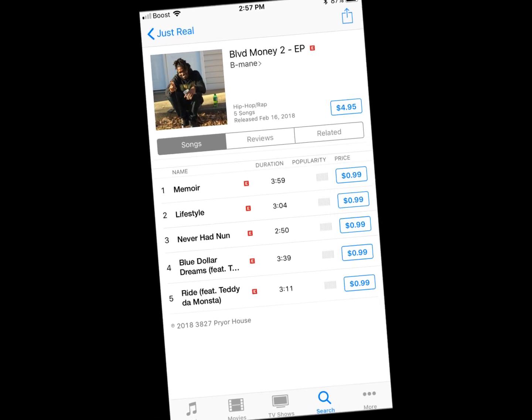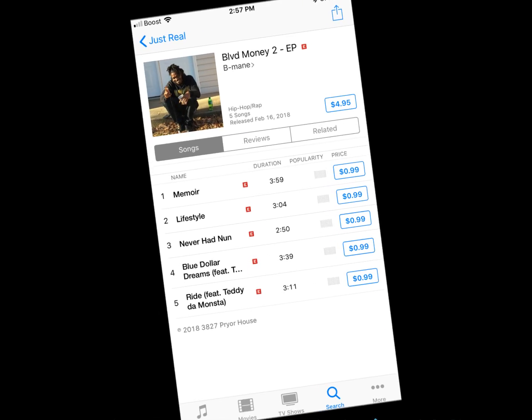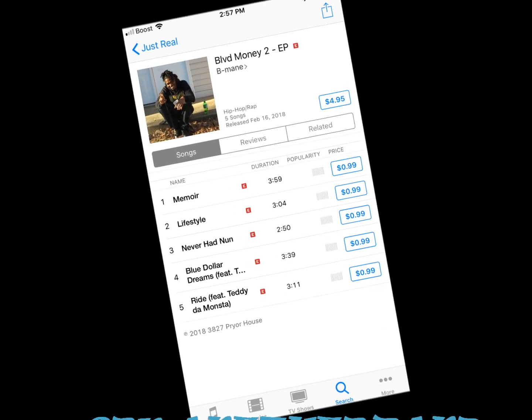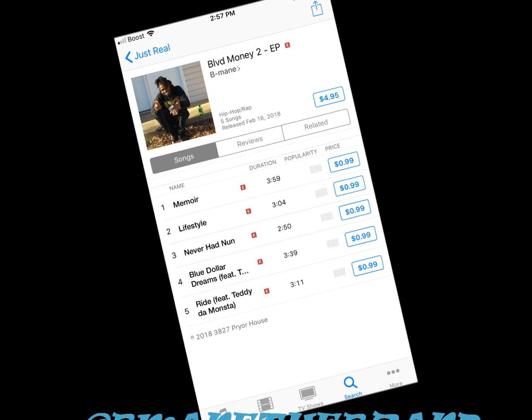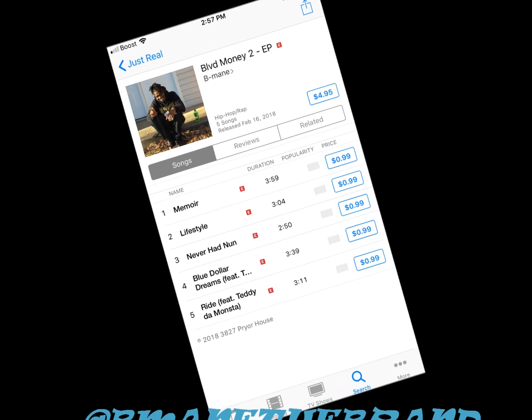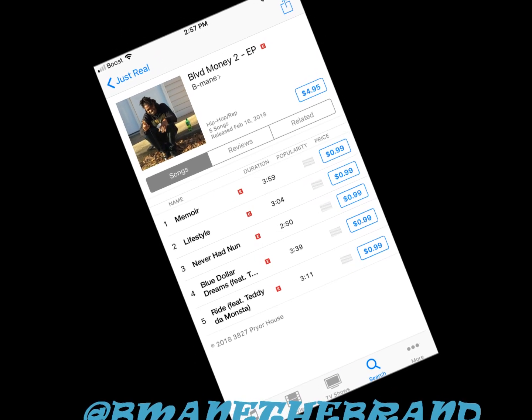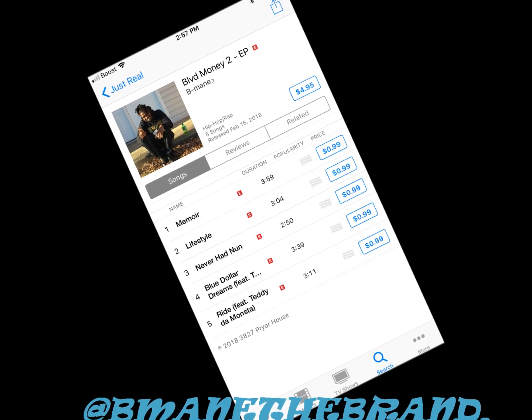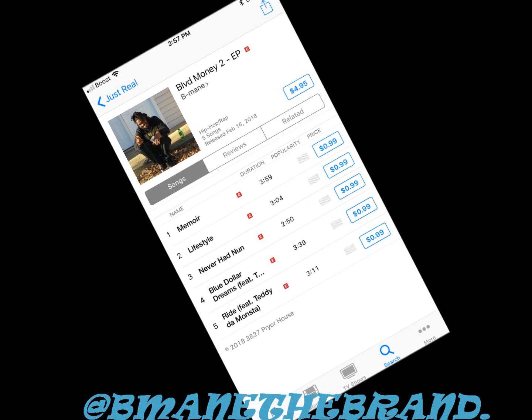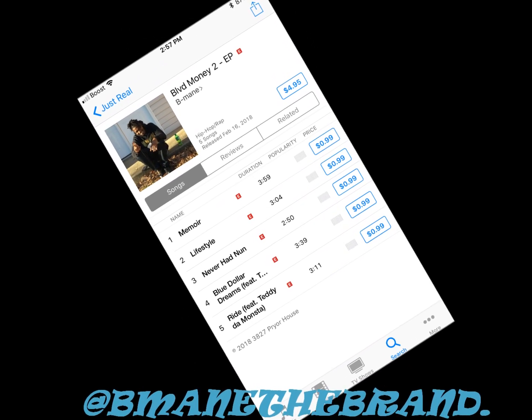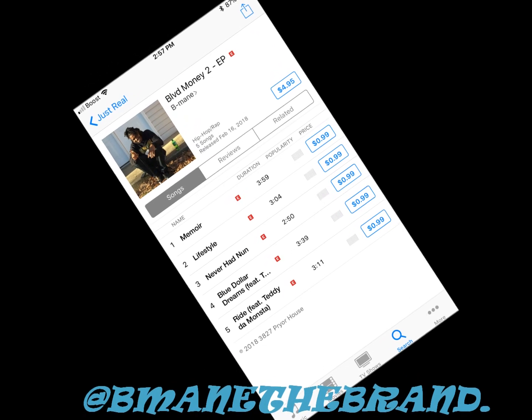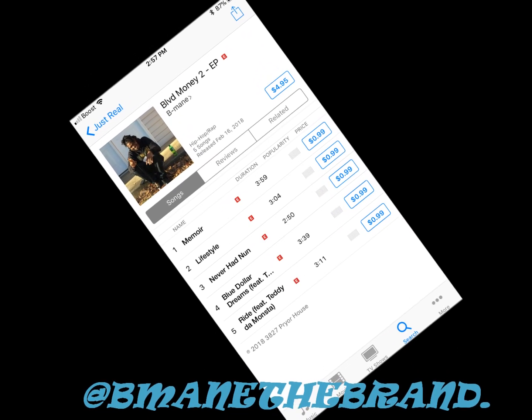Man, it's a whole lot of boulevard money shit going on over here. Y'all be sure to search that motherfuckin' B-Man on iTunes. Man, they done fucked up, got a nigga on all platforms.